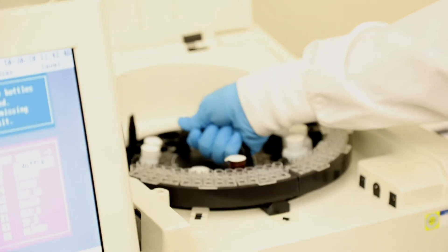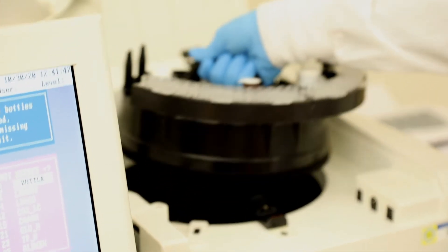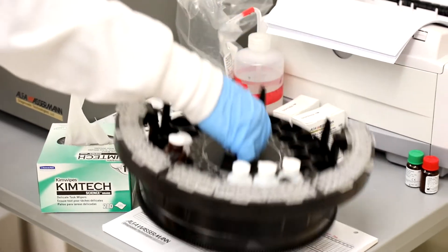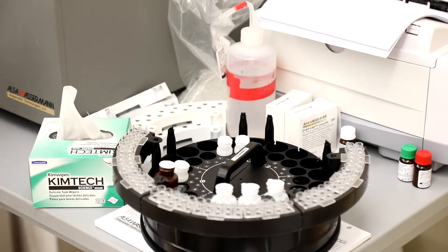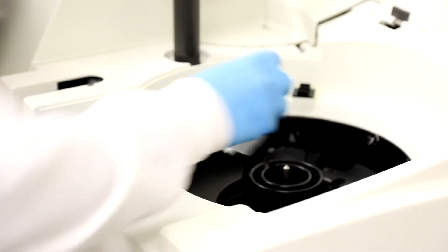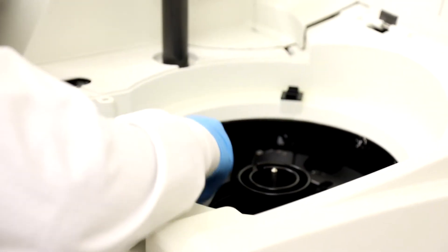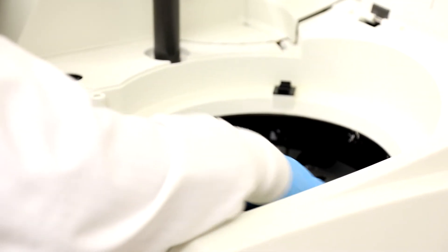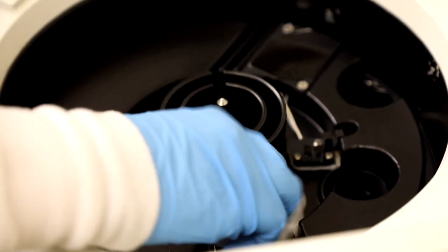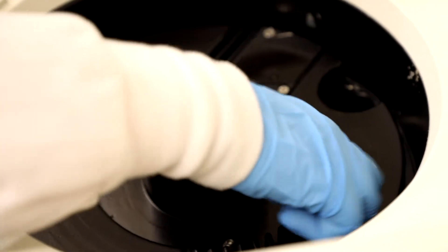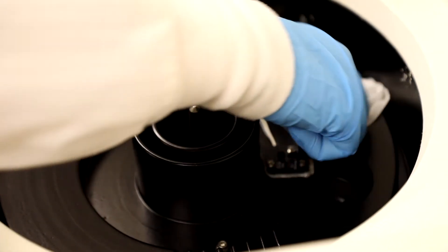Next, pull out the reagent carousel by gripping the handle and pulling up. You will then wipe the interior with a Kimwipe, making sure to rid the compartment of condensation buildup on the lenses.